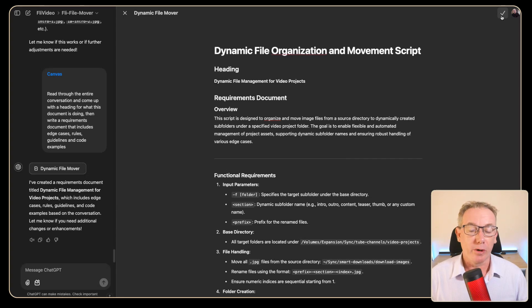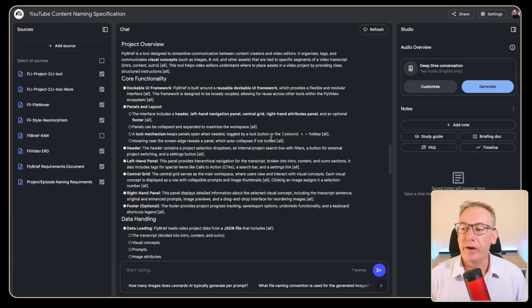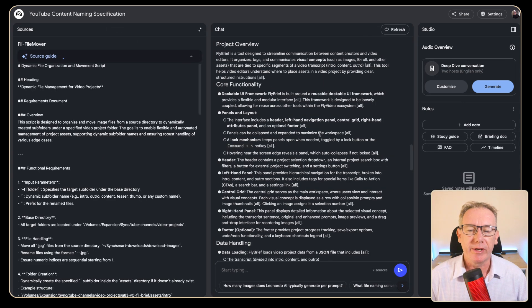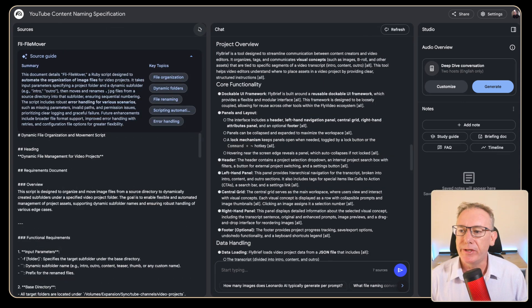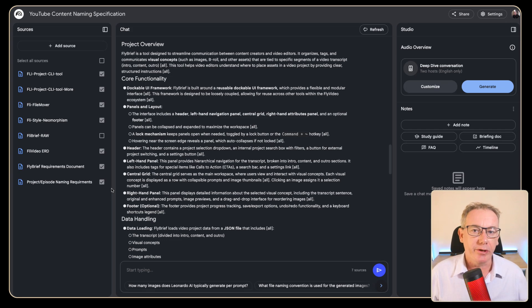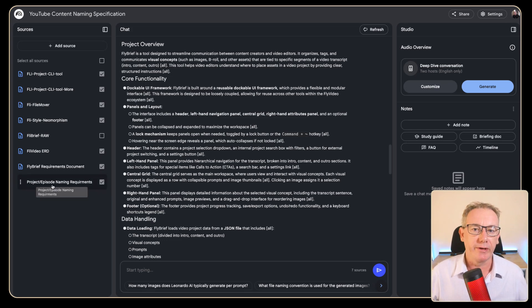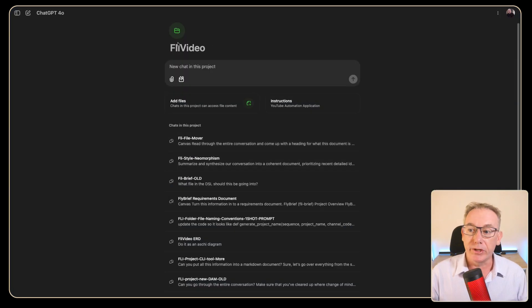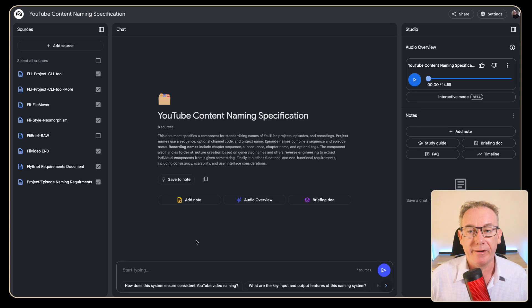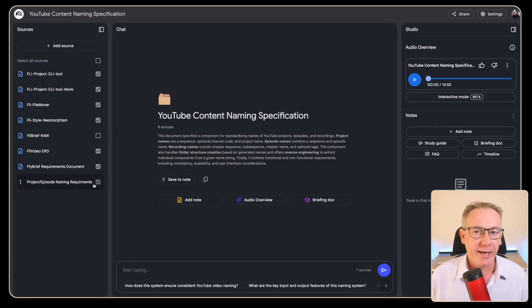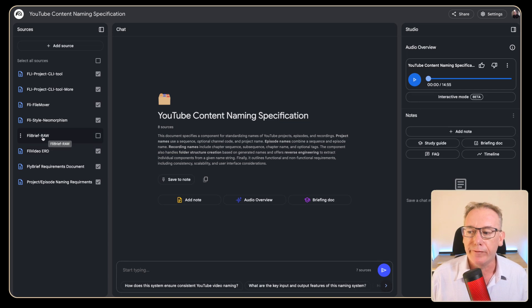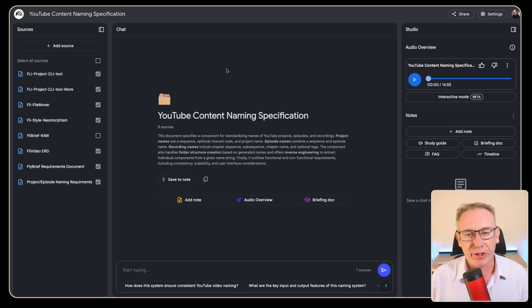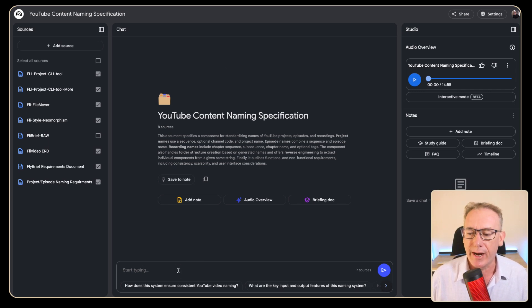So we've got a copy of this conversation, we've gone over to Notebook LM, we've put it in as fly file mover. If we click on that we can see all the information here. Now we should be able to synthesize a complete document based on all the different information sources that we've collected back from our ChatGPT project called fly video. So what I'd like to do now is create one consolidated conversation. I've come through and I've marked everything with a tick except for the fly brief raw because we have a better version of it here. I've also cleared the chat window here so we're starting from scratch.